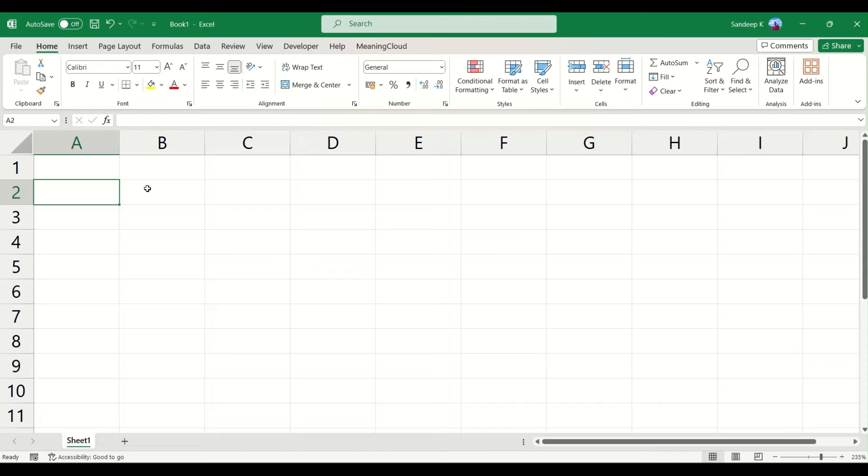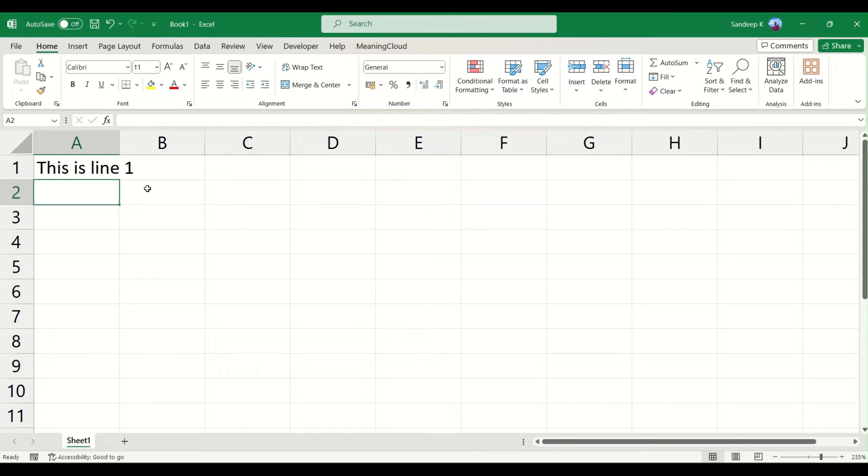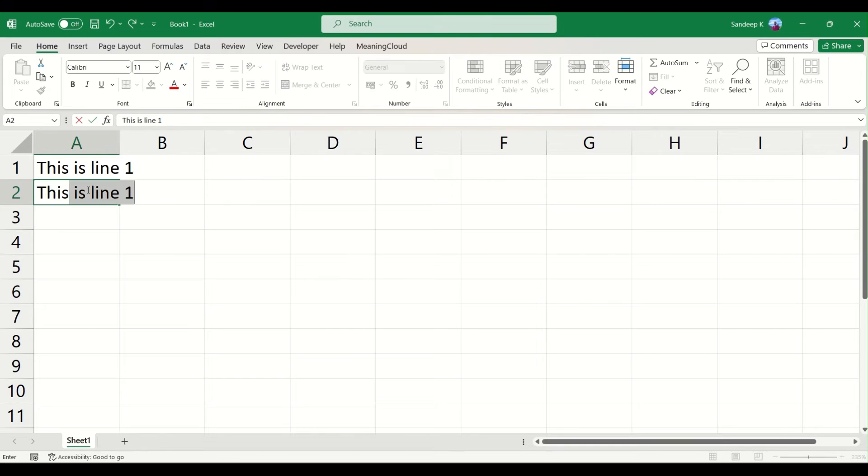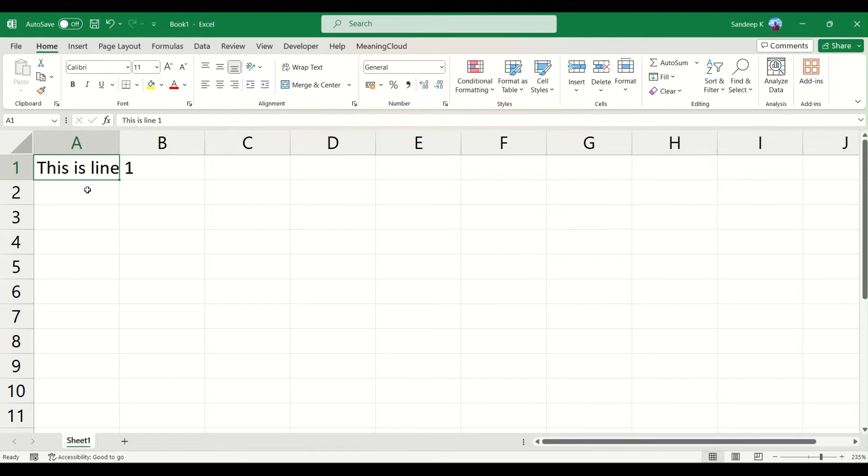So I will say this is line 1, and when I press Enter on my keyboard, you will notice that the cursor goes to the next cell which is right below, and then you will type your next line. This is how it usually works in Excel, but in order to insert a new line within a particular cell, what you have to do is...